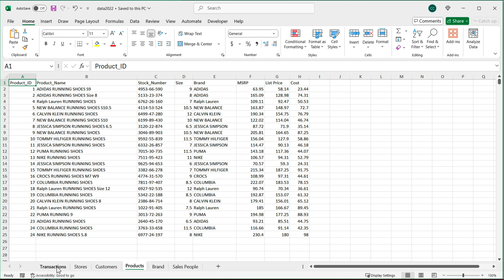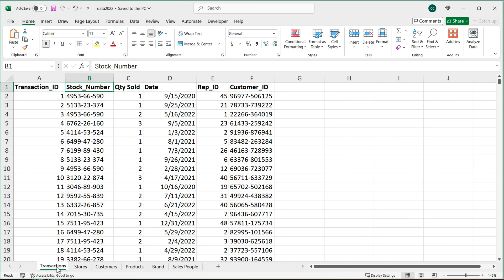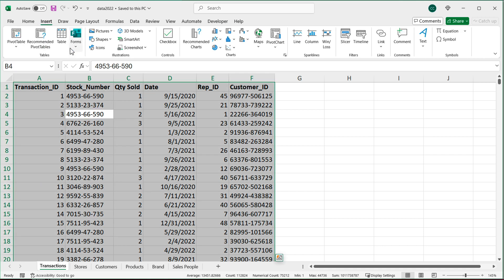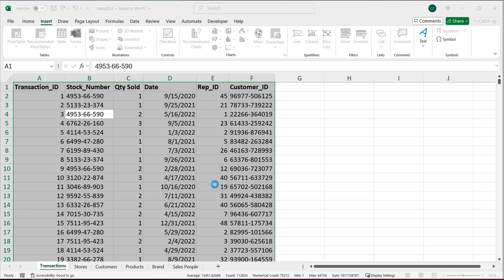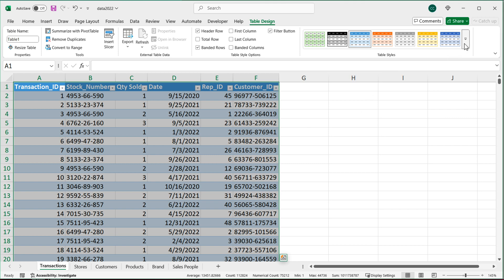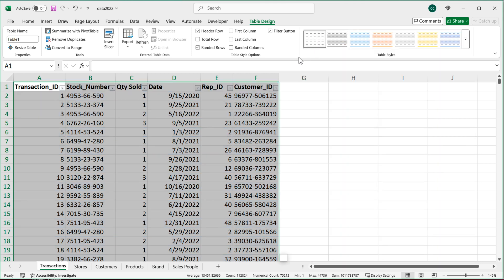To do this, the first thing I'm going to do is convert all the data to Excel tables. I'll start with transactions — Ctrl+A, go to Insert > Table. We do have headers on top, so hit OK. That converts it to a table. If you don't like the design, you can set it to none. And on the top left, you want to name this table. I'm going to call this one 'transactions'. You can name these anything you like, but you can't have spaces or special characters — people sometimes use underscores.